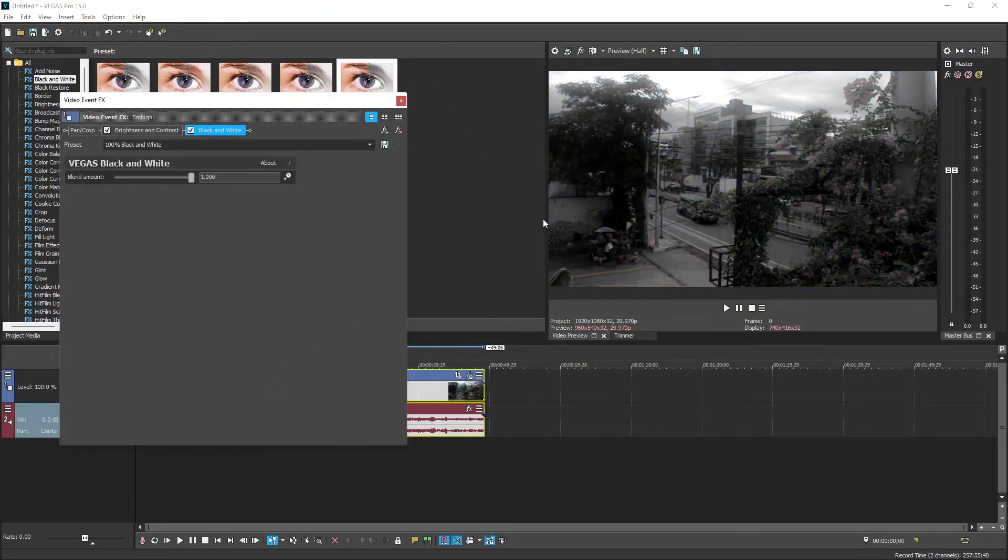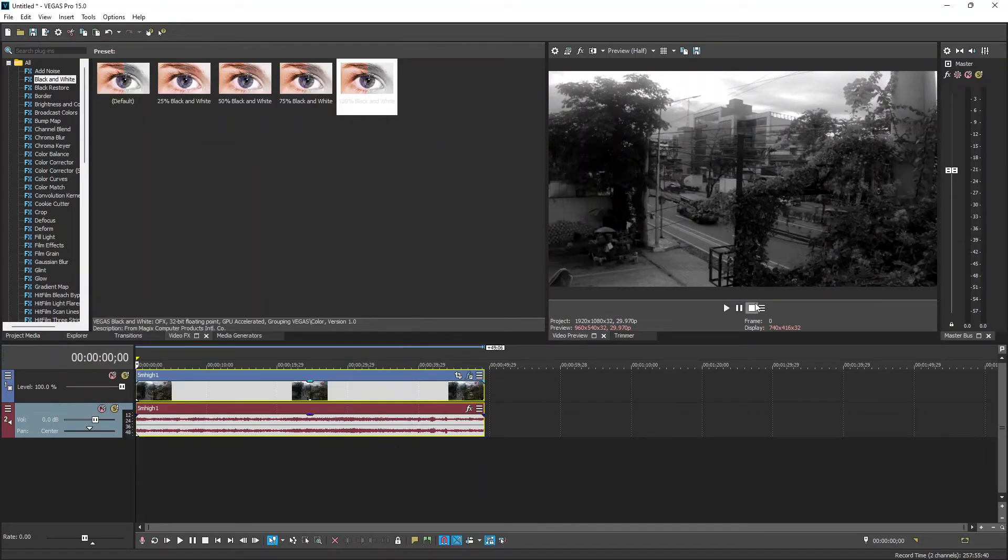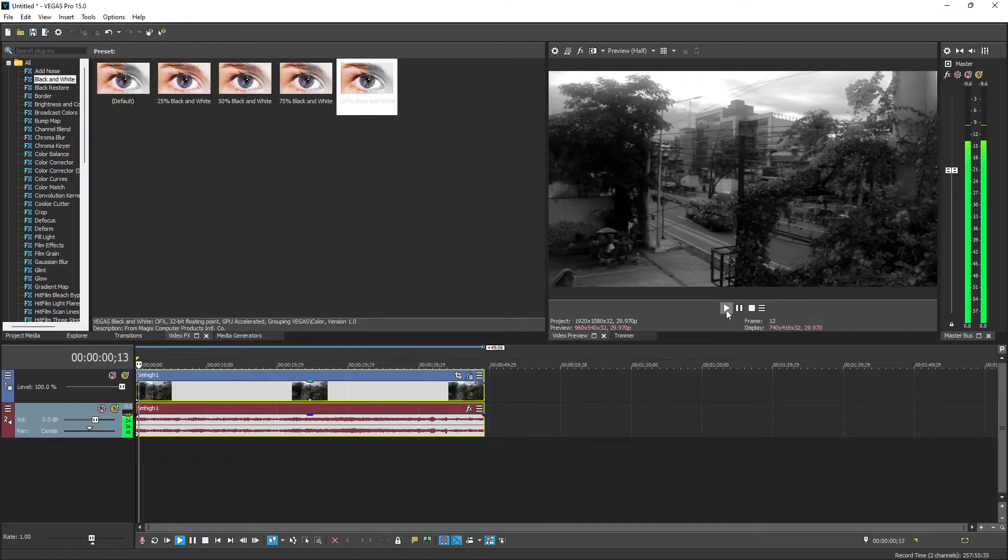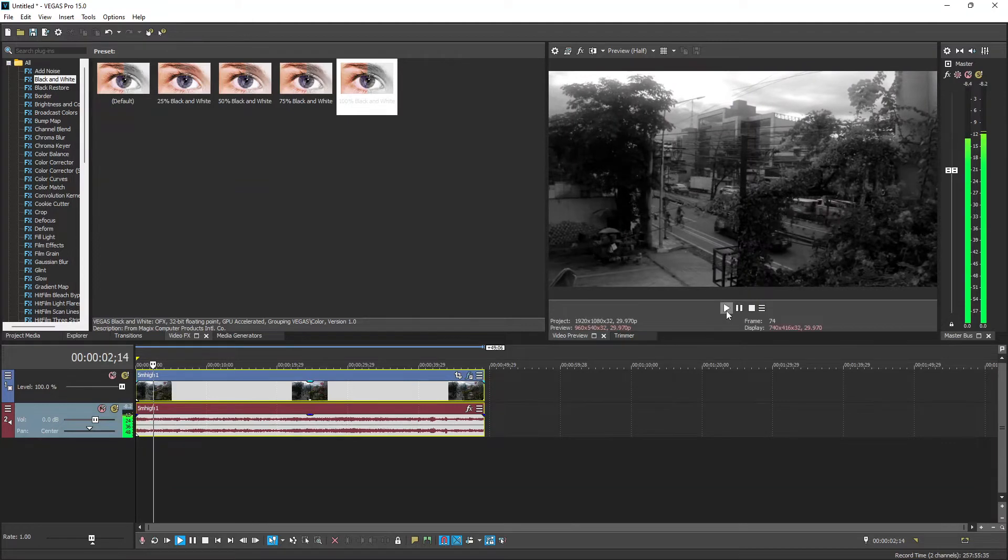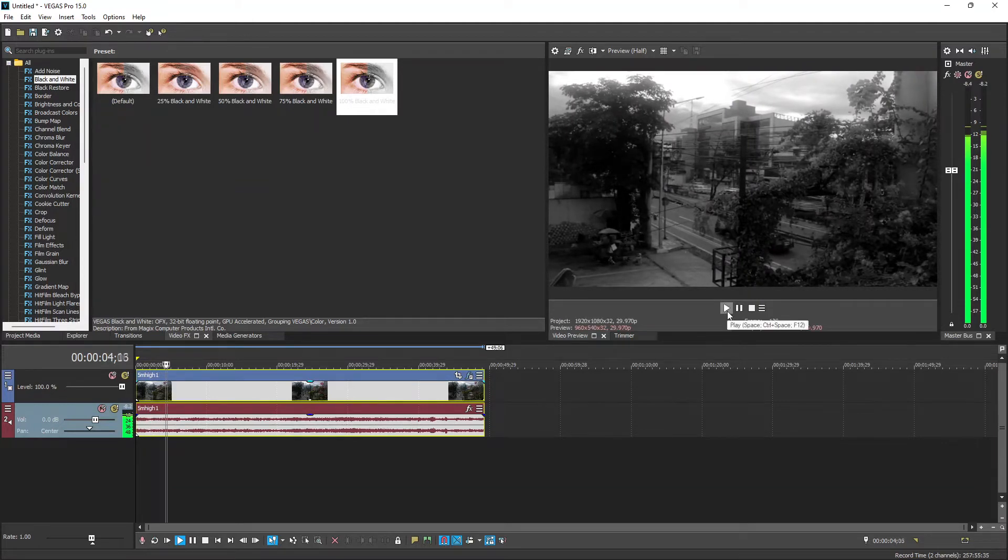Click the FX and drag and drop it on your video clip, and now we have a black and white video. It's so easy, right?